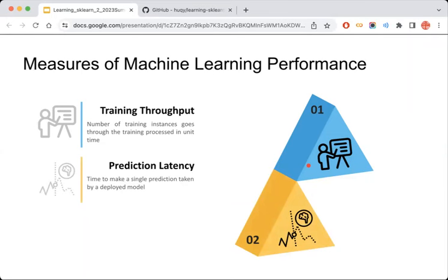In addition to training, prediction is also a very good measure for machine learning performance. People may be more concerned about prediction latency — the time taken by a deployed or trained model to make a prediction, usually measured in microseconds. It is a very important metric in real-time or online prediction scenarios, and is often viewed as a distribution measured at certain percentile times.